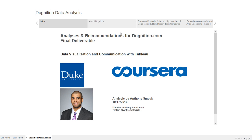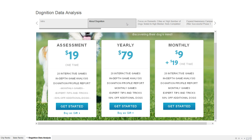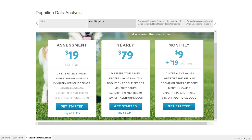Back to Tableau and the Dognition website — very quickly, you can see there are three tiers of subscriptions: an assessment for $19 a month, a yearly for $79, and a monthly for that $19 signup and $9 a month.